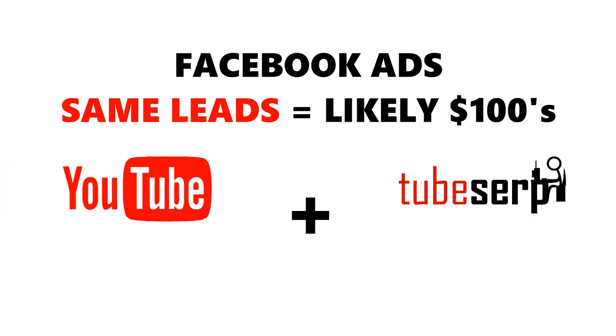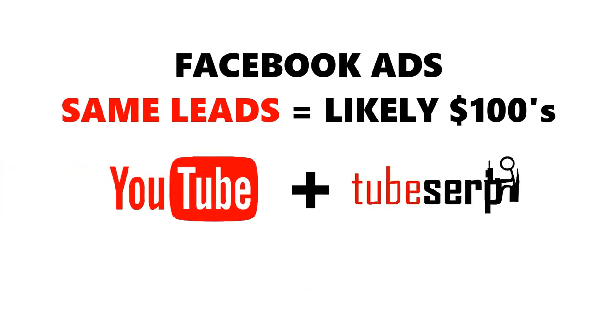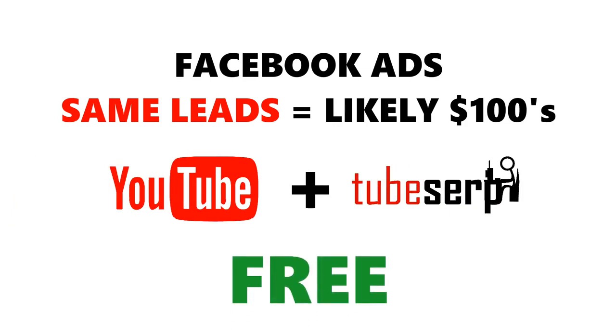Due to TubeSERP's unique, powerful features, we were able to get those leads for free.